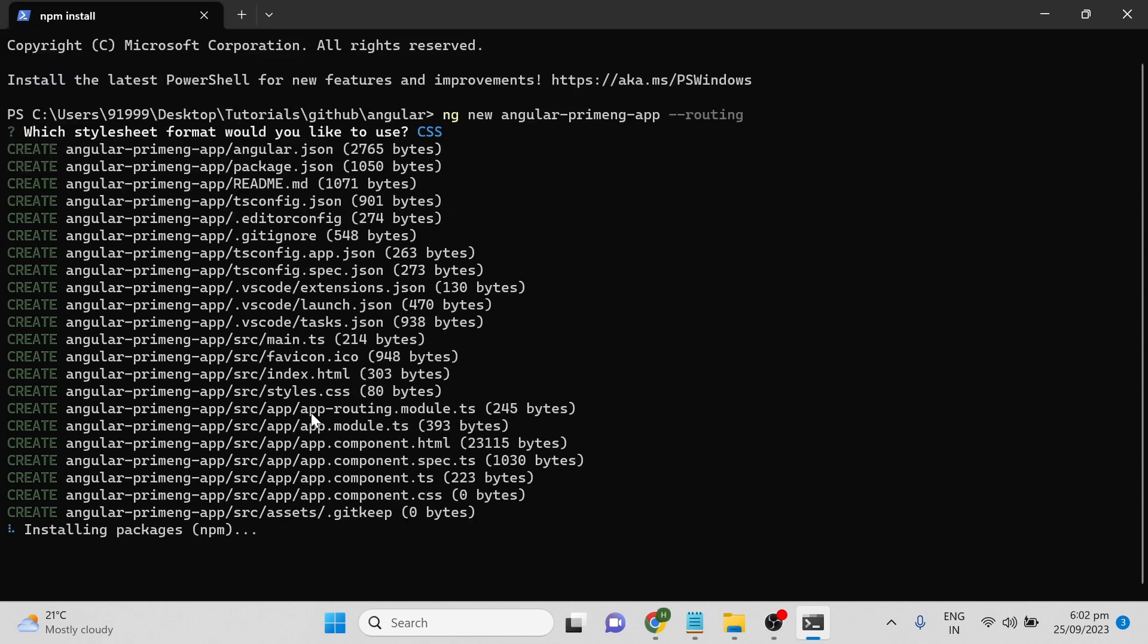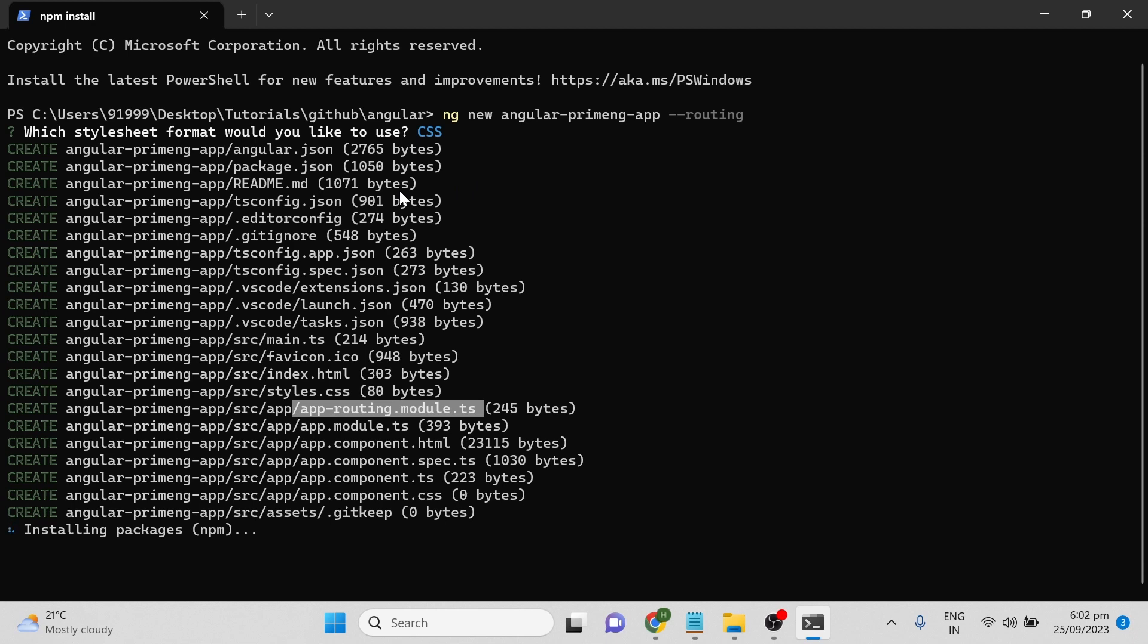You can see the app-routing.module.ts file is created because I'm giving the routing flag as true. If you don't give the routing flag, it will ask whether you need routing or not. It will take some time to install all the packages.